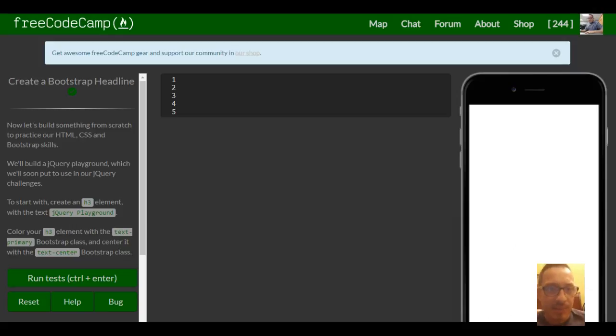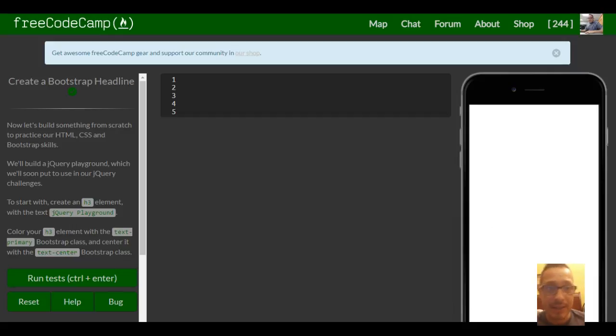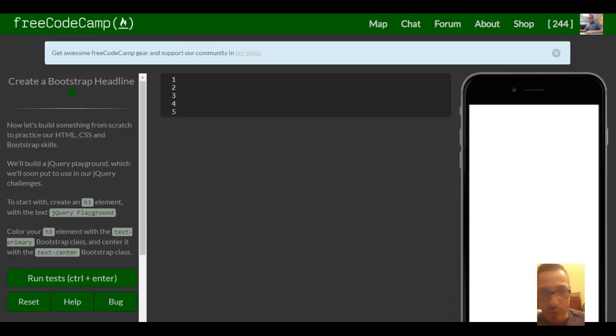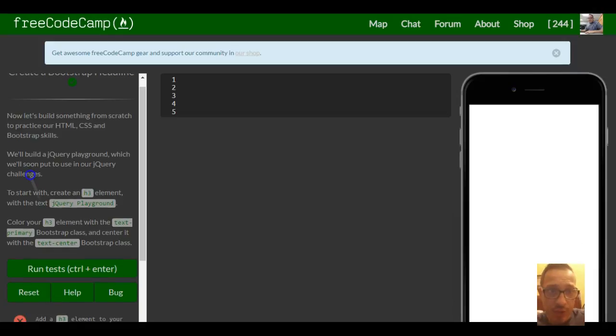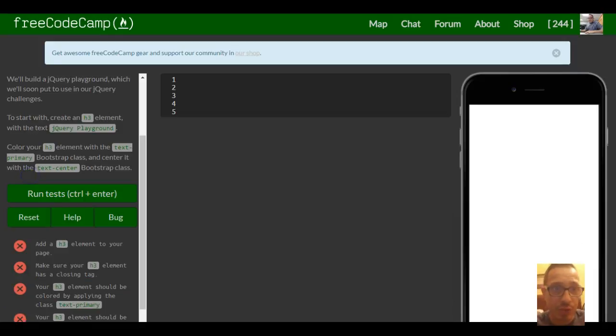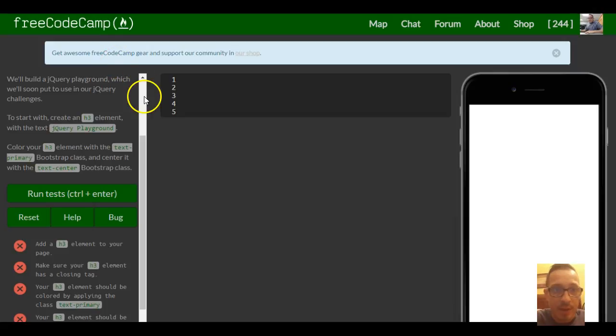Now let's build something from scratch. To practice our HTML, CSS, and Bootstrap skills, we'll build a jQuery playground, which we'll soon put to use in our jQuery challenges. To start, create an h3 element with the text jQuery playground.